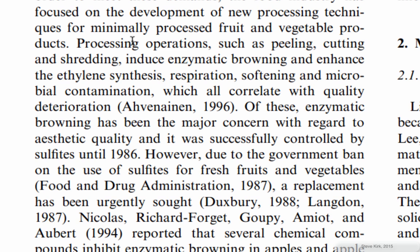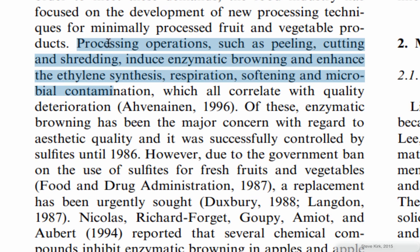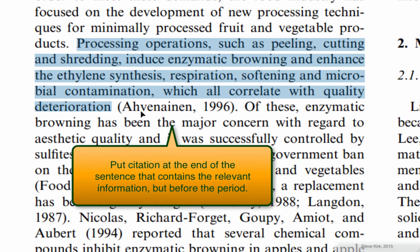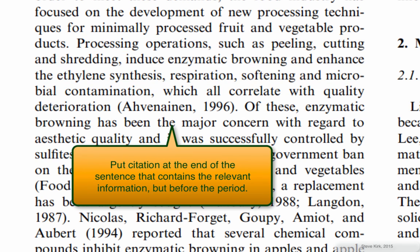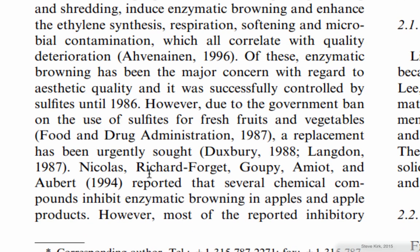Depending on the way you write the sentence. In this case we wrote the sentence like this. Processing operations such as peeling, cutting and shredding and so on. And then this is where that information came from.